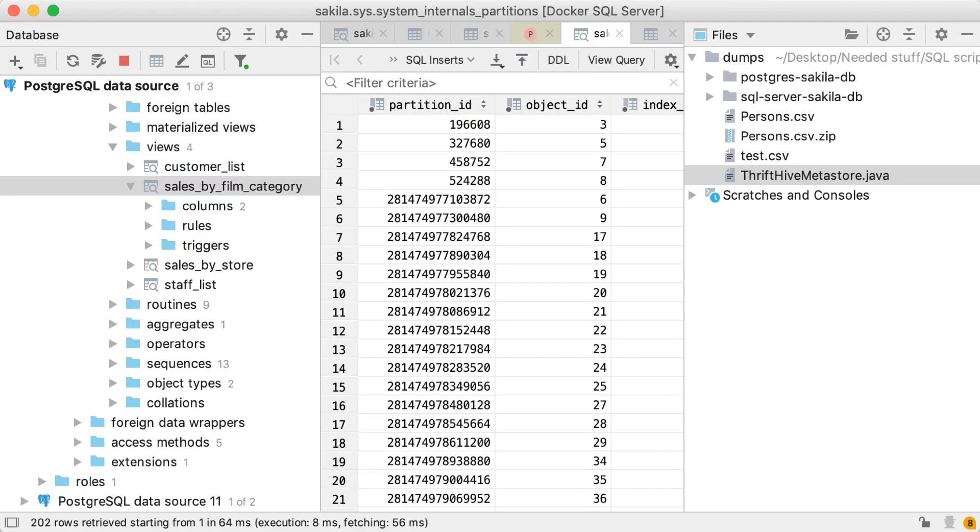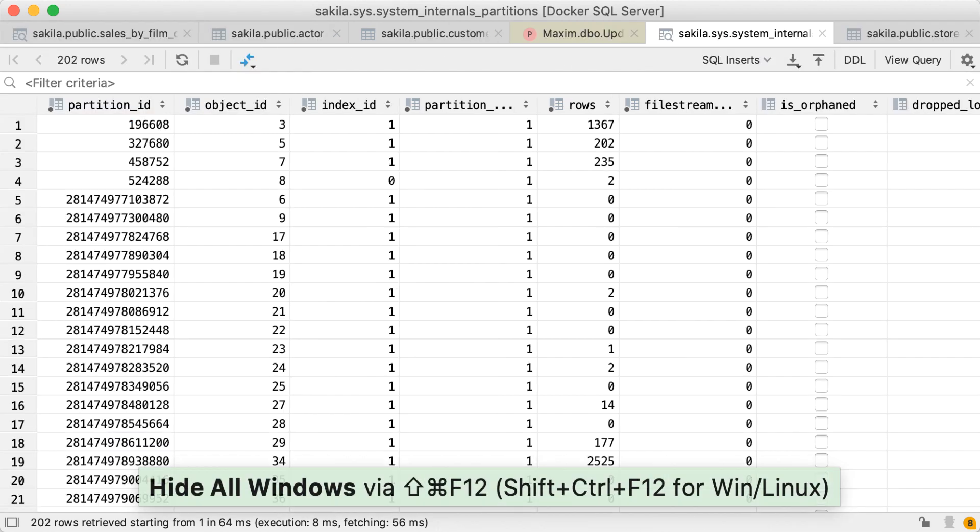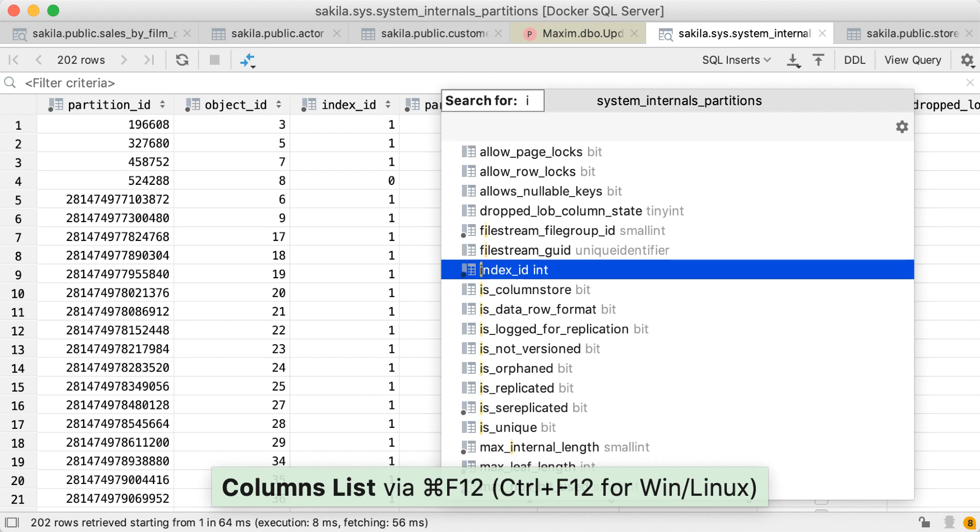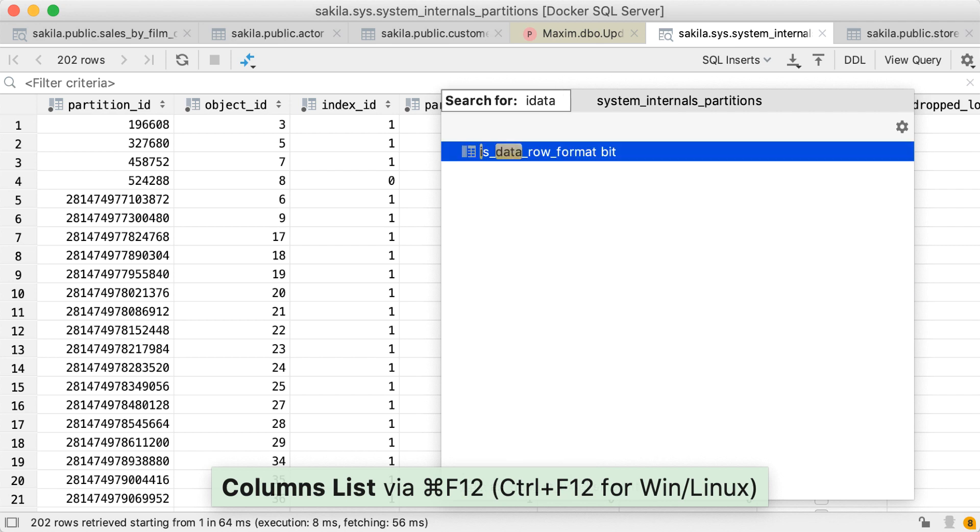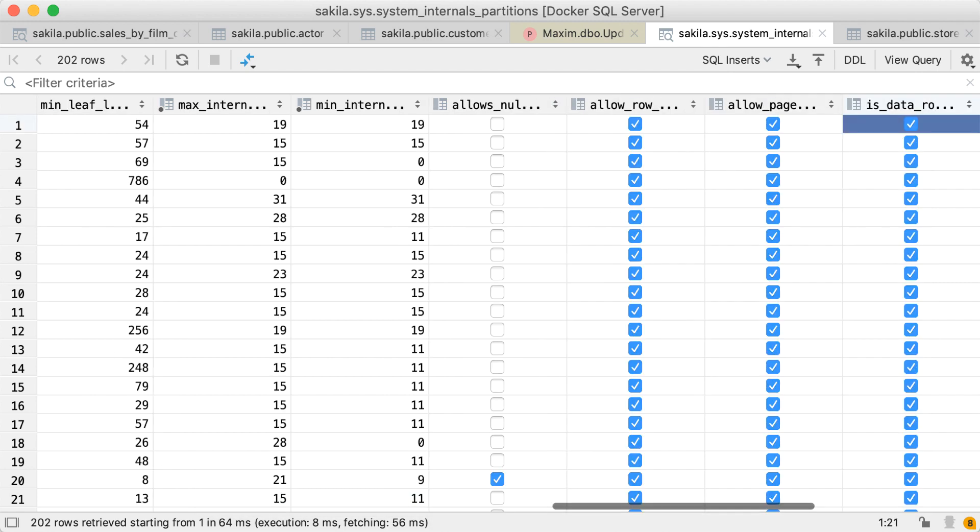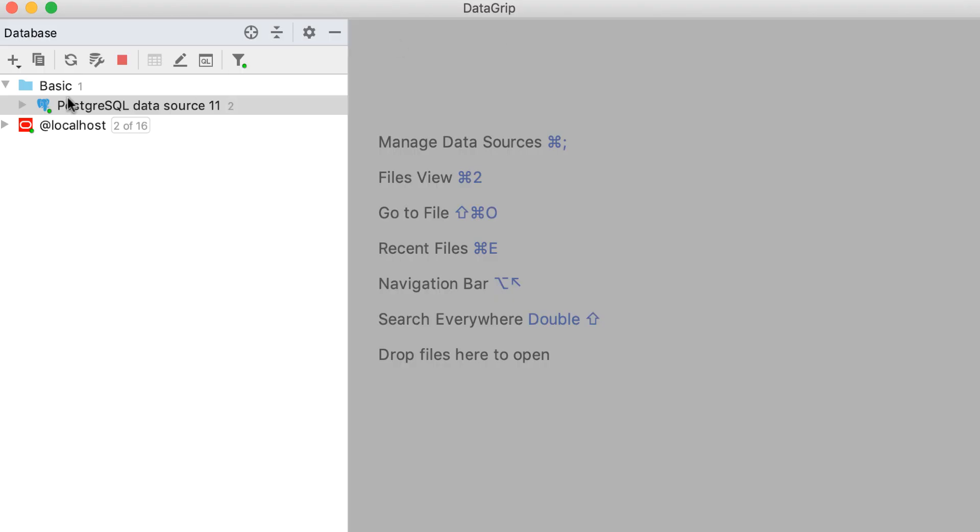Here is a small tip for searching for columns if you have a huge result set or table. First, you can hide all the other tool windows to see more data. Then, open the structure view and start typing. The speed search is able to save for you again by filtering all the columns. You can press enter to navigate to the particular column you were looking for.